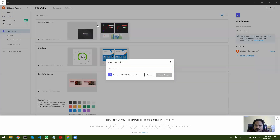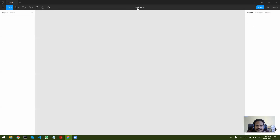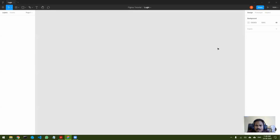Let's create a new project. I'll call this project 'Figma Tutorial.' Once the project is created, I can start creating files. Let me create a first file — let's build a login form for our app. This file will contain my login form. Let's see how to use this software.